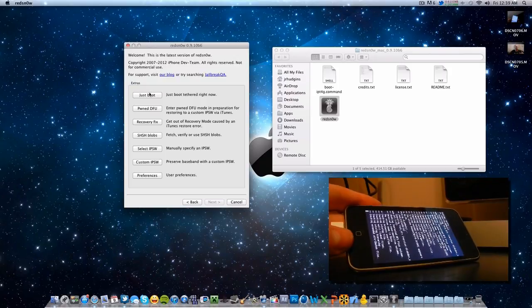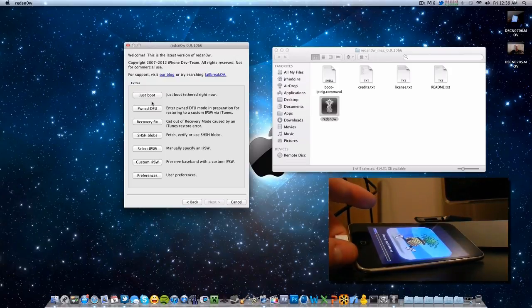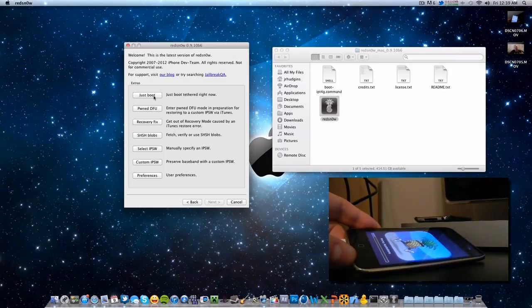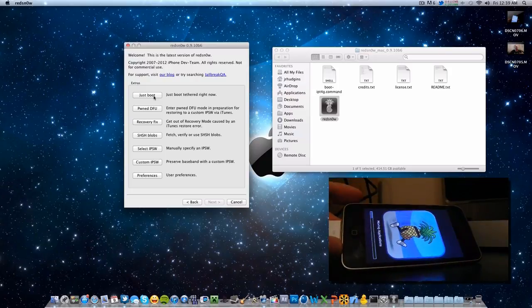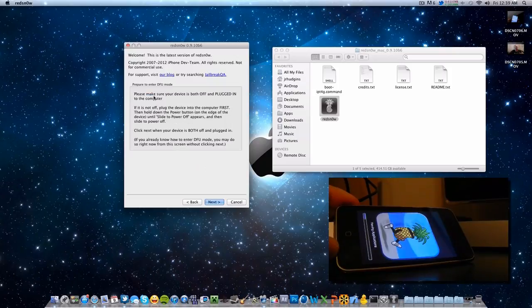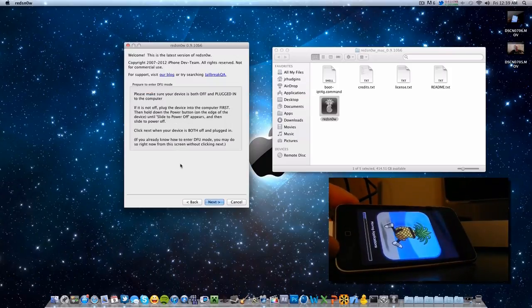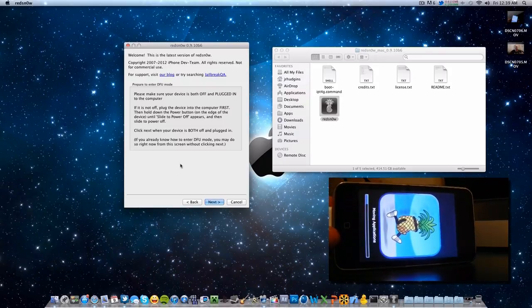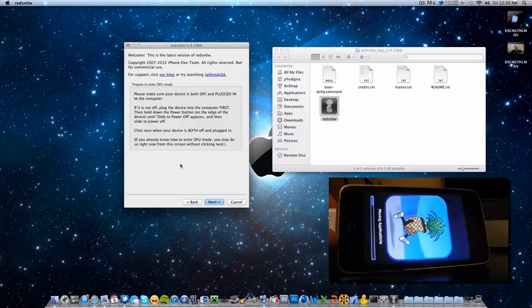We are going to go into just boot tethered right now. If you reboot your device at any time you are going to have to do this again. Meaning once you jailbreak it, if you install something from Cydia that has to reboot your device — not respring but reboot — you will have to do this again on RedSn0w, otherwise your jailbreak programs will not work after rebooting. So we are going to hit Just Boot and put the device into DFU mode again. Once this is complete and it has rebooted, we are going to turn it off and put it into DFU mode again.